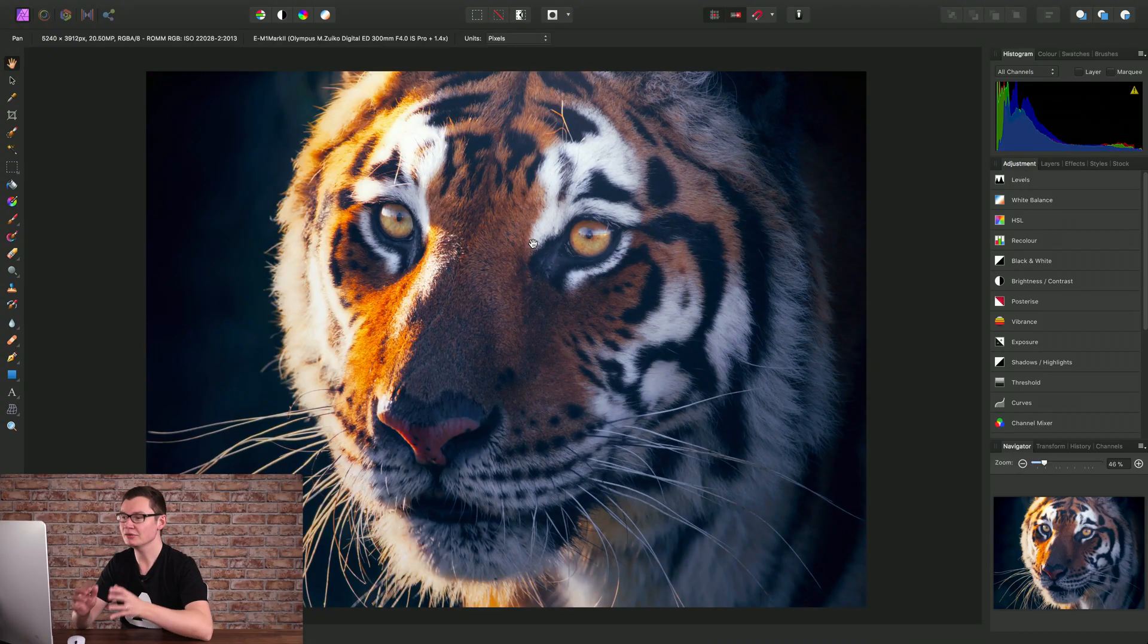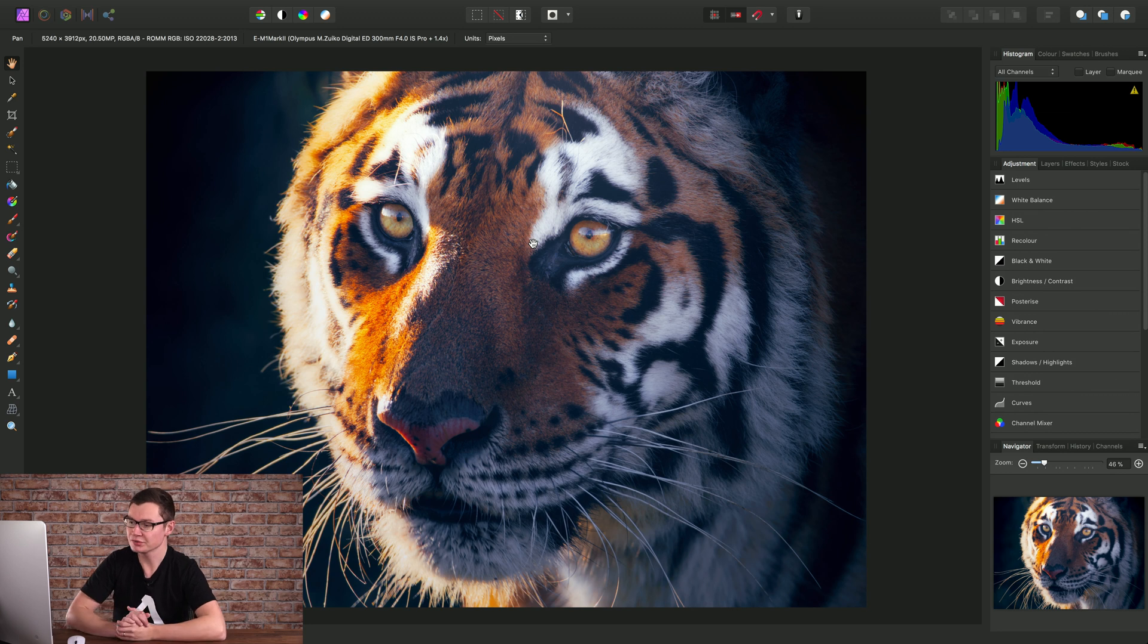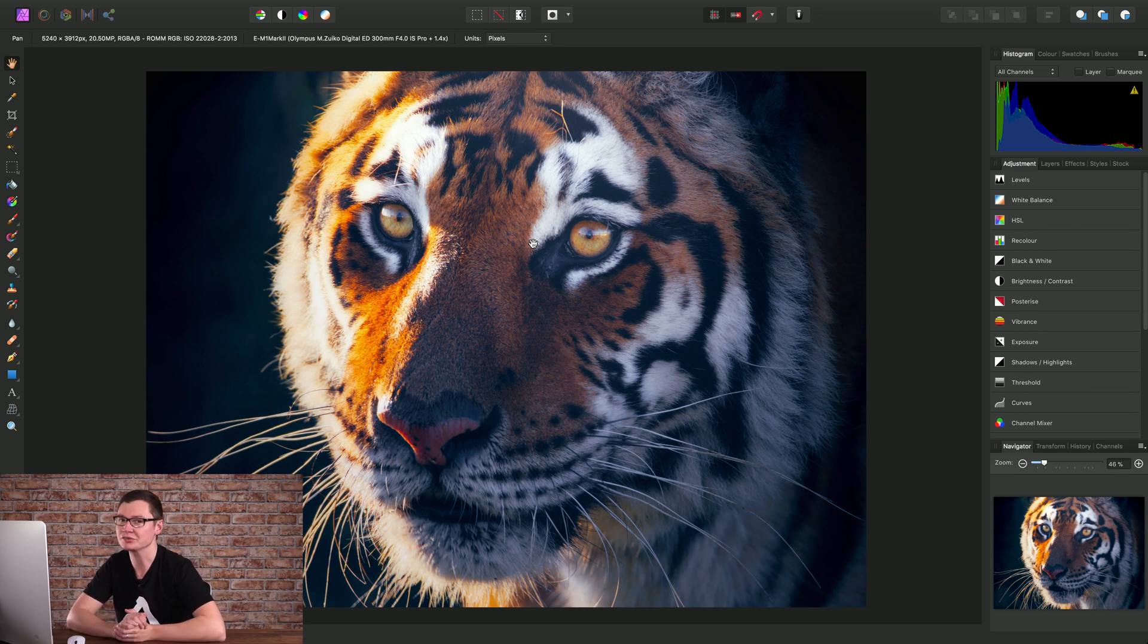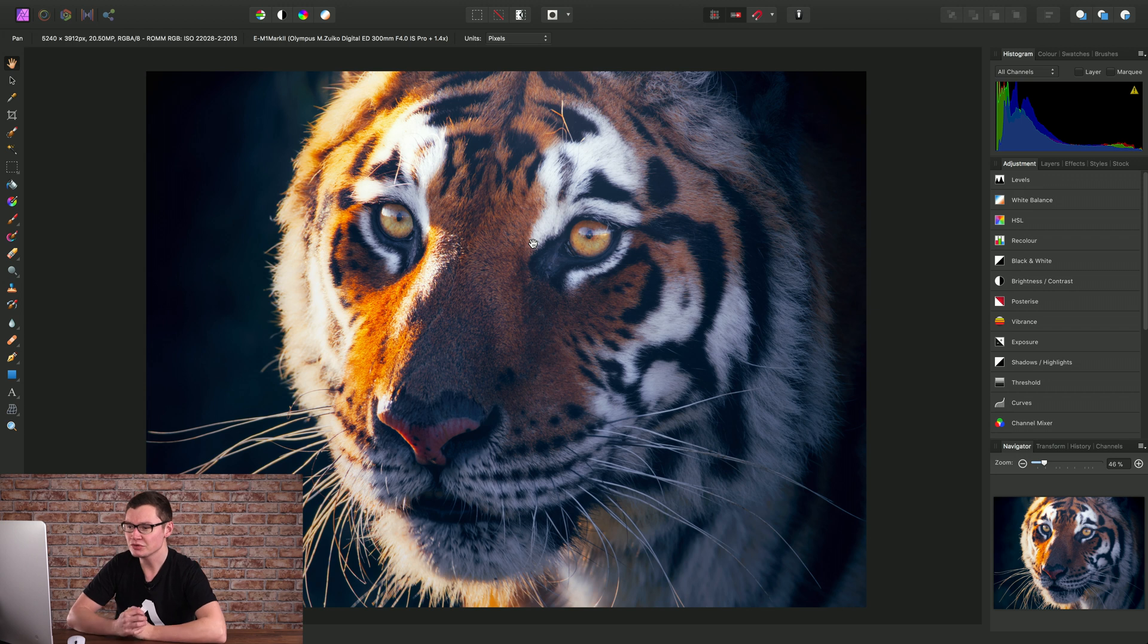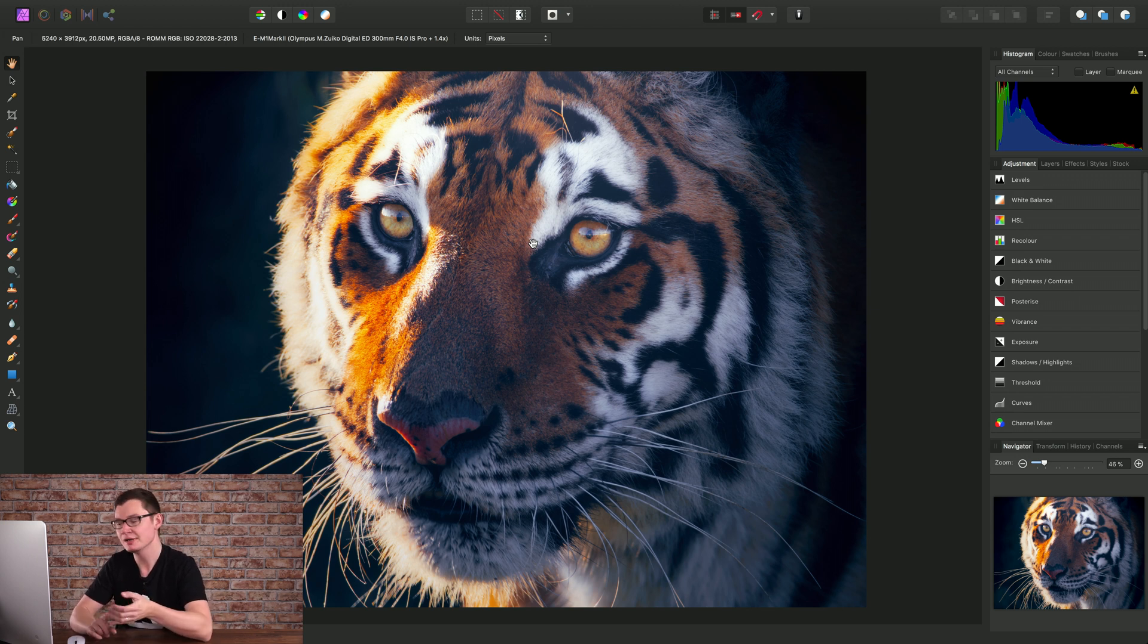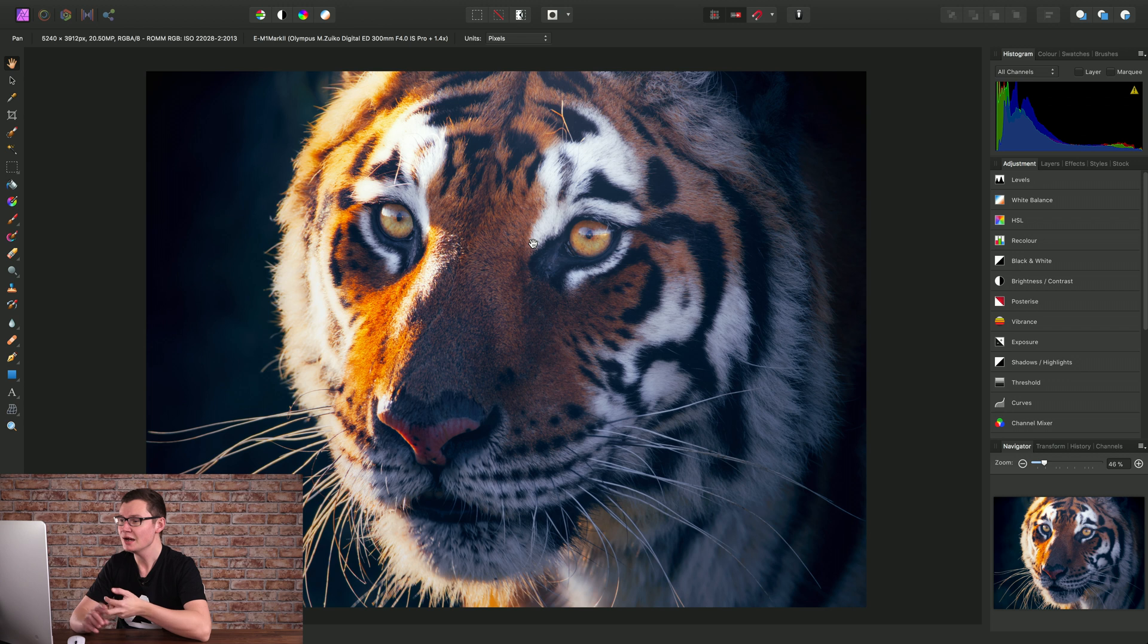Affinity Photo offers us the use of live filter layers. They are like regular filters except we can apply them non-destructively as layers. They're similar to adjustment layers in that we can mask them, go back in and change their settings at any time, and also move them up and down the layer stack.